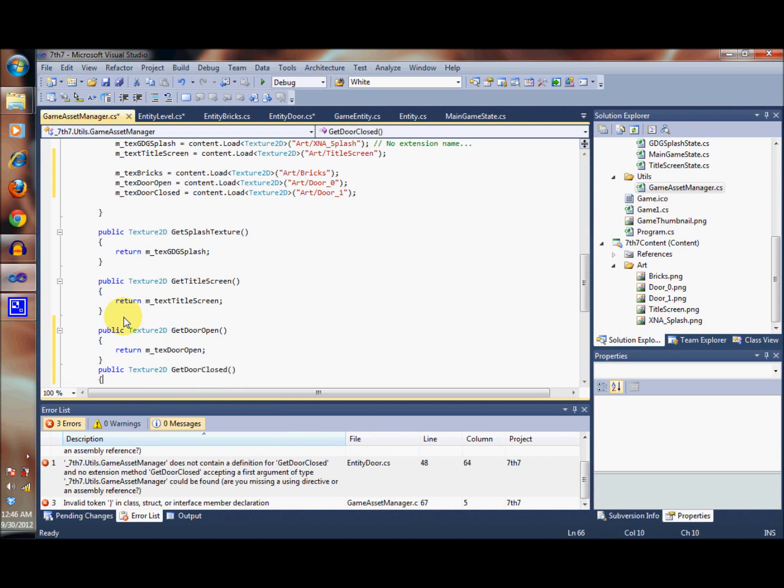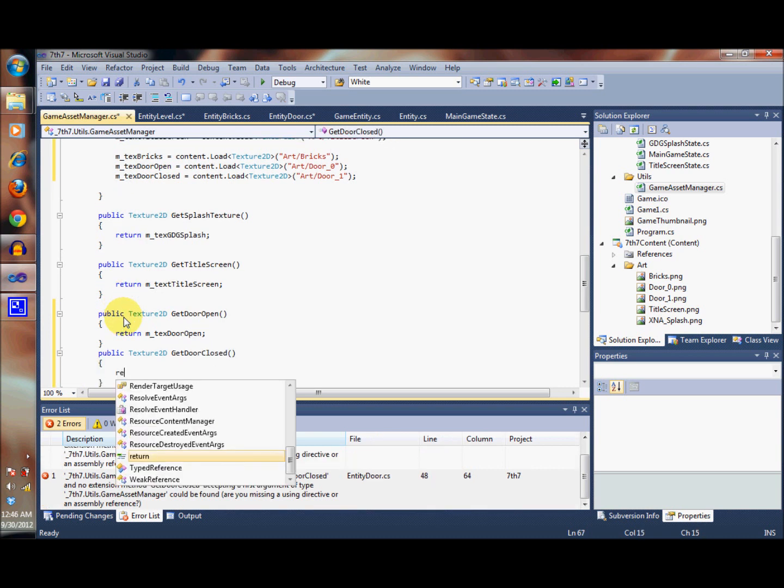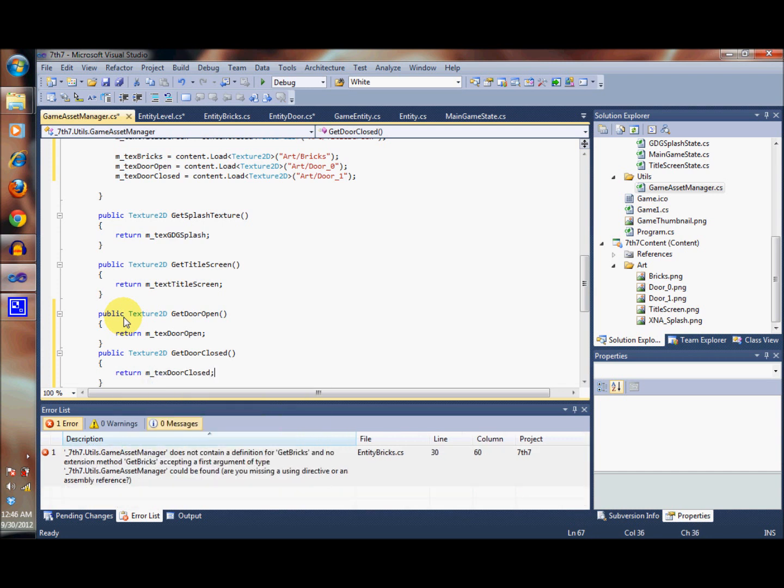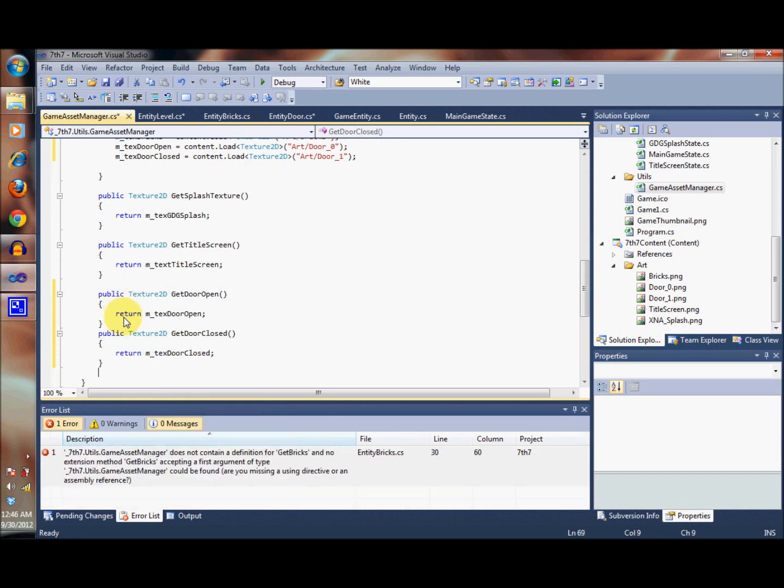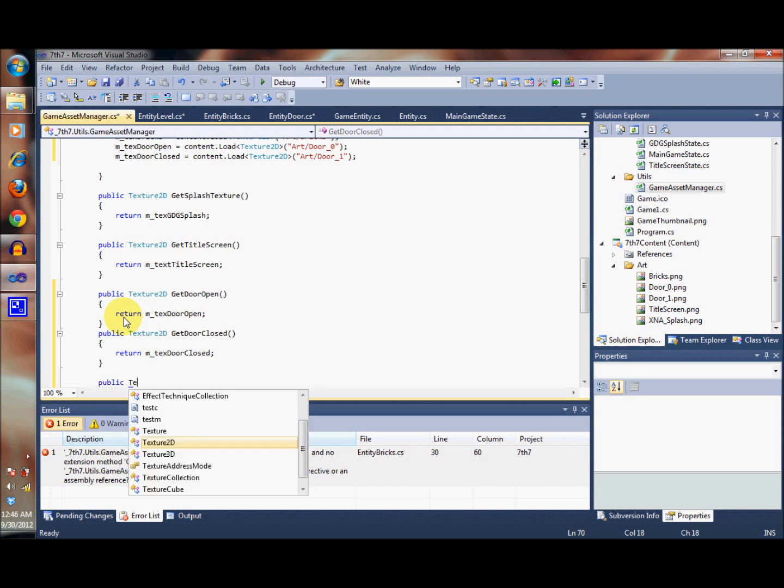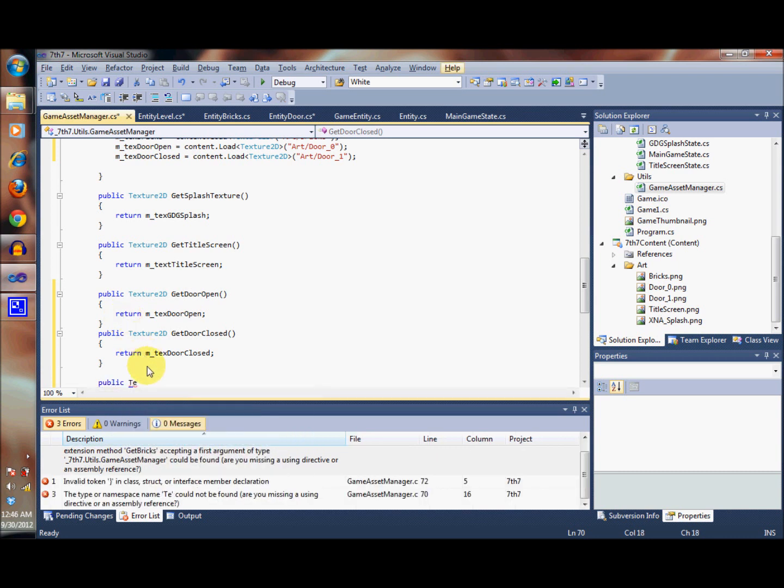Now we're going to return the value in the closedDoor instance variable.